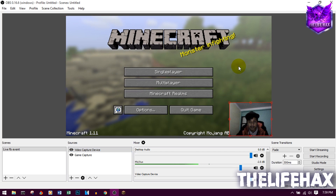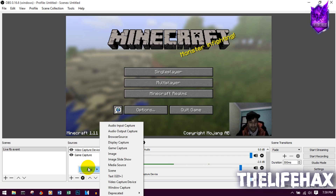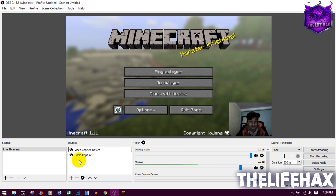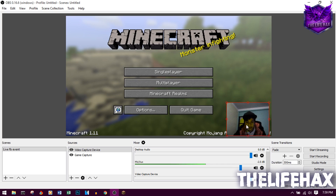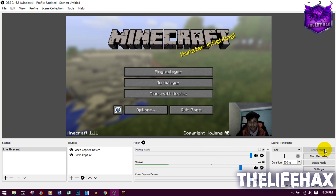Hold Shift and drag your webcam feed to resize and position it wherever you want. If you also want to do a screen recording, you can right-click, Add, and choose Window Capture or Display Capture — they work the same way. Once you've set up all your sources, you're ready.